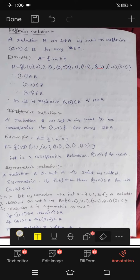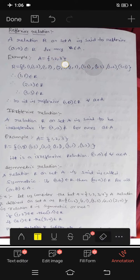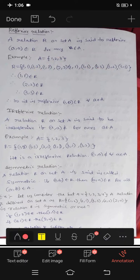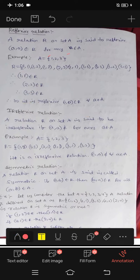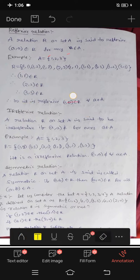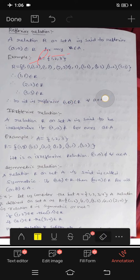If (3,3) were not in R, then it would not be reflexive. Since all pairs (1,1), (2,2), (3,3) are present, the relation is reflexive — every element a in set A has (a,a) in R.